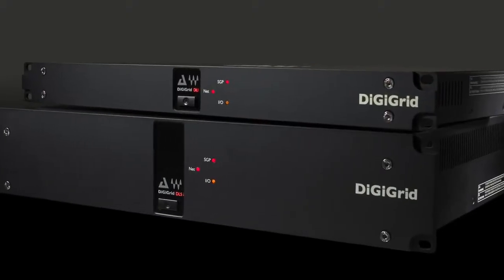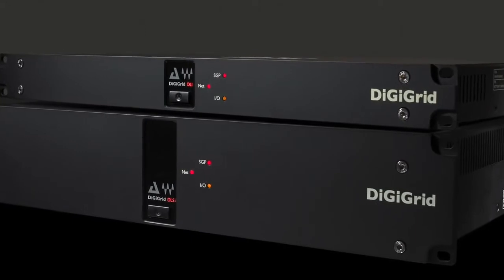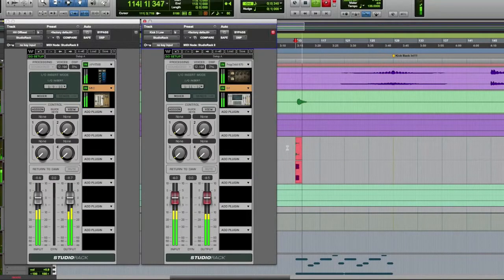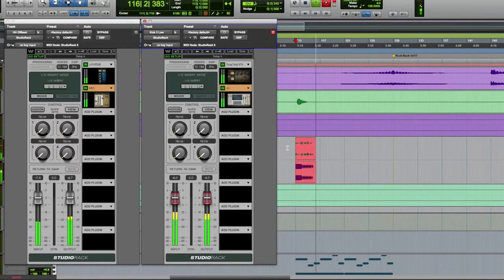When working with an HDXL or HDX system in a SoundGrid network, with a DigiGrid DLS with a built-in SoundGrid DSP server, or a DigiGrid DLI, your recording and playback processing still happens where it always has in the past, inside Pro Tools HD. Studio Rack acts like any other DSP plug-in. All plug-ins within Studio Rack run in real-time, and processing, as long as you're in SoundGrid mode, goes from Pro Tools HD to the SoundGrid DSP server and back again within 0.8 milliseconds.